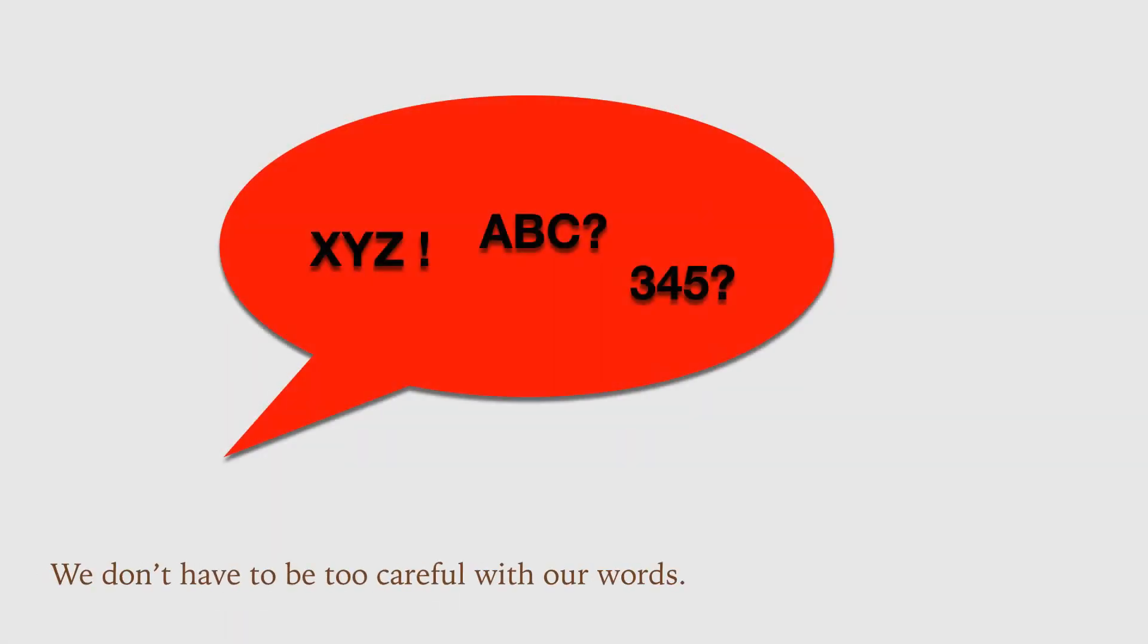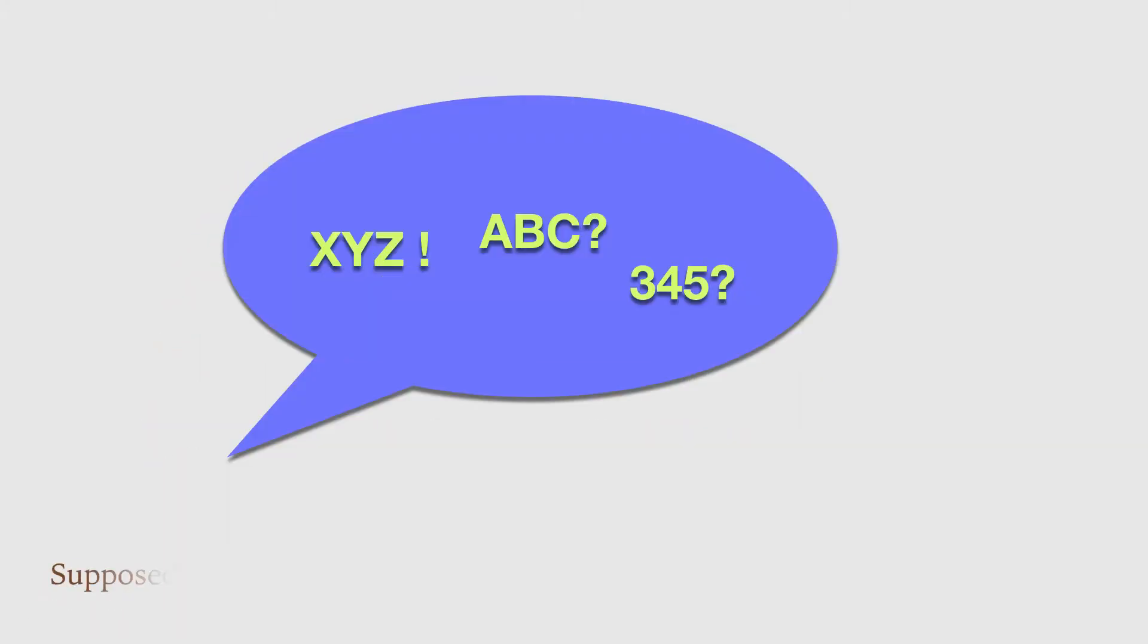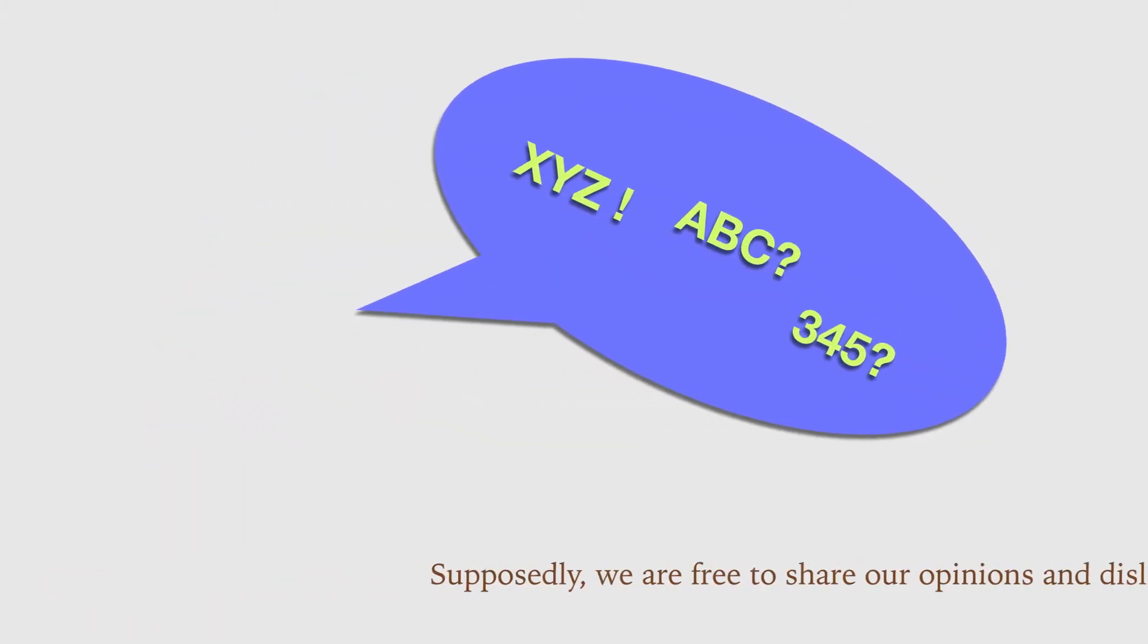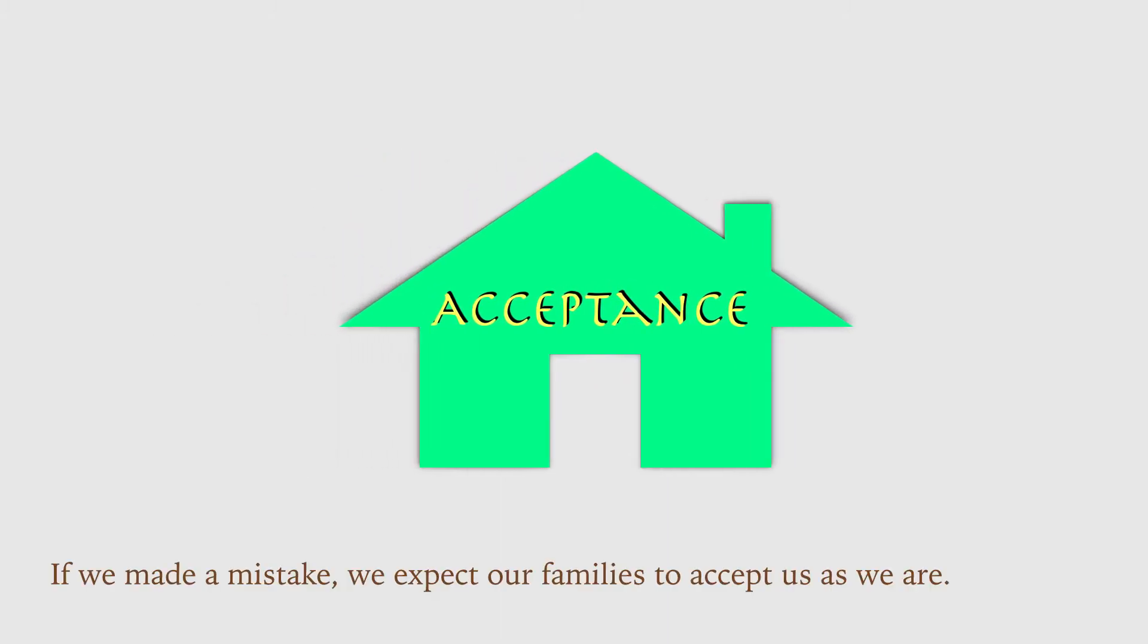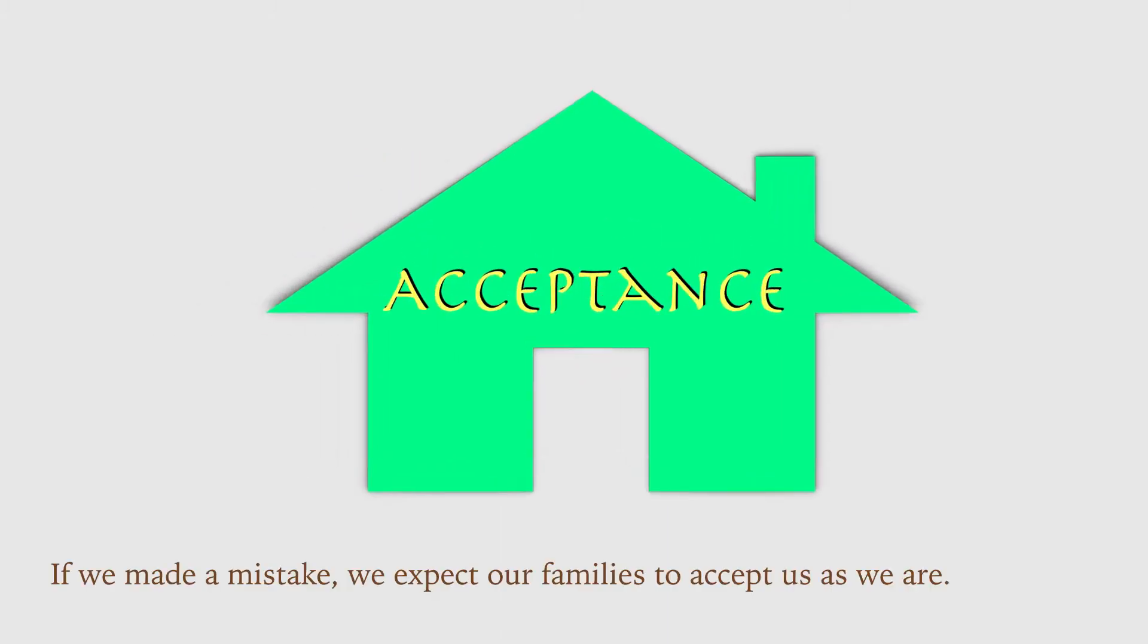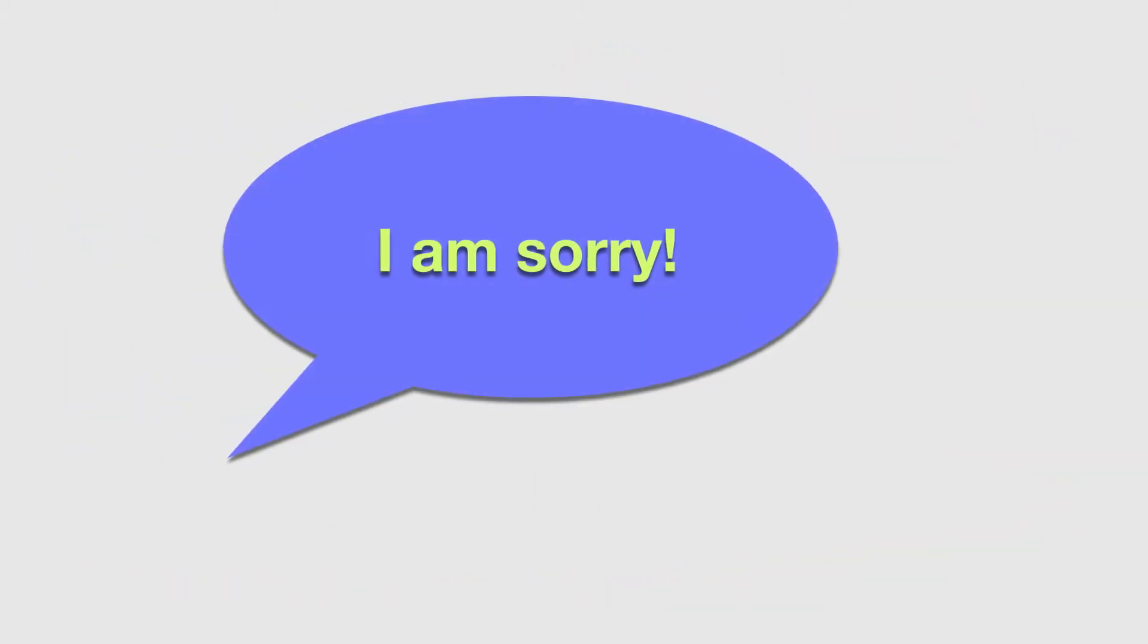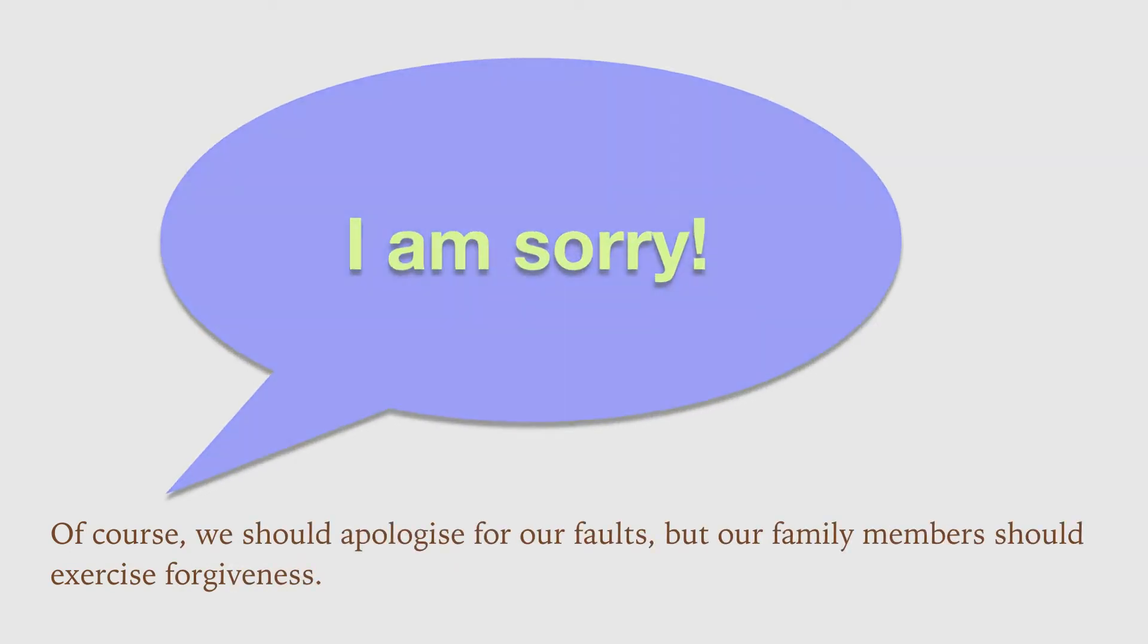Supposedly, we are free to share our opinions and dislikes. If we make a mistake, we expect our families to accept us as we are. Of course, we should apologize for our faults, but our family members should exercise forgiveness.